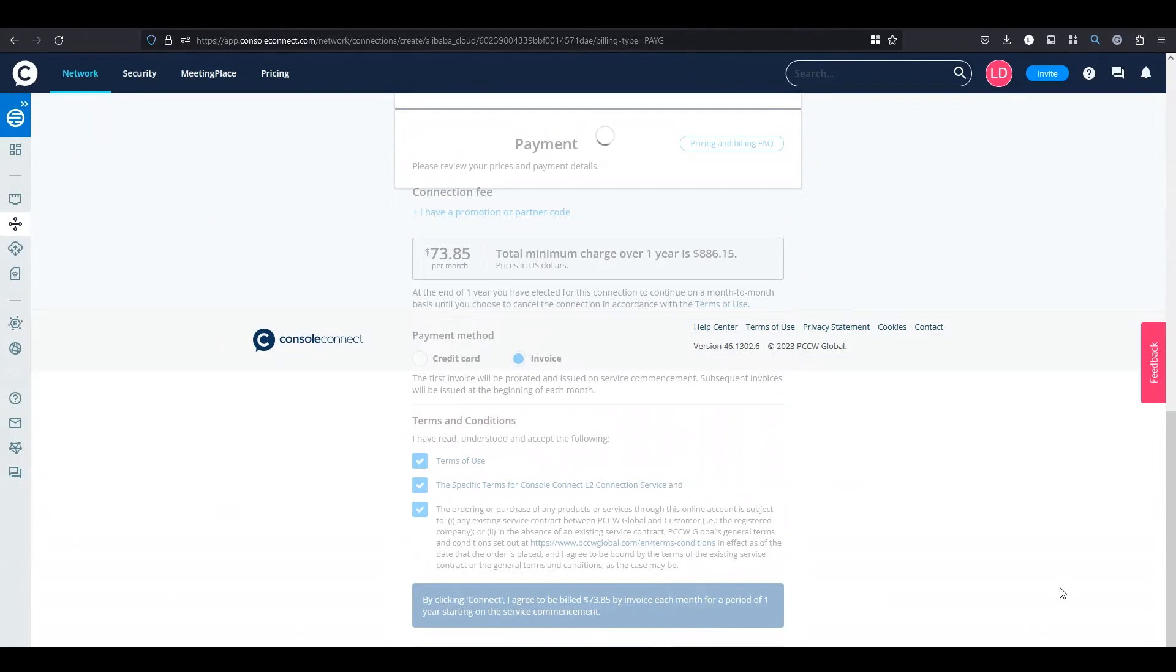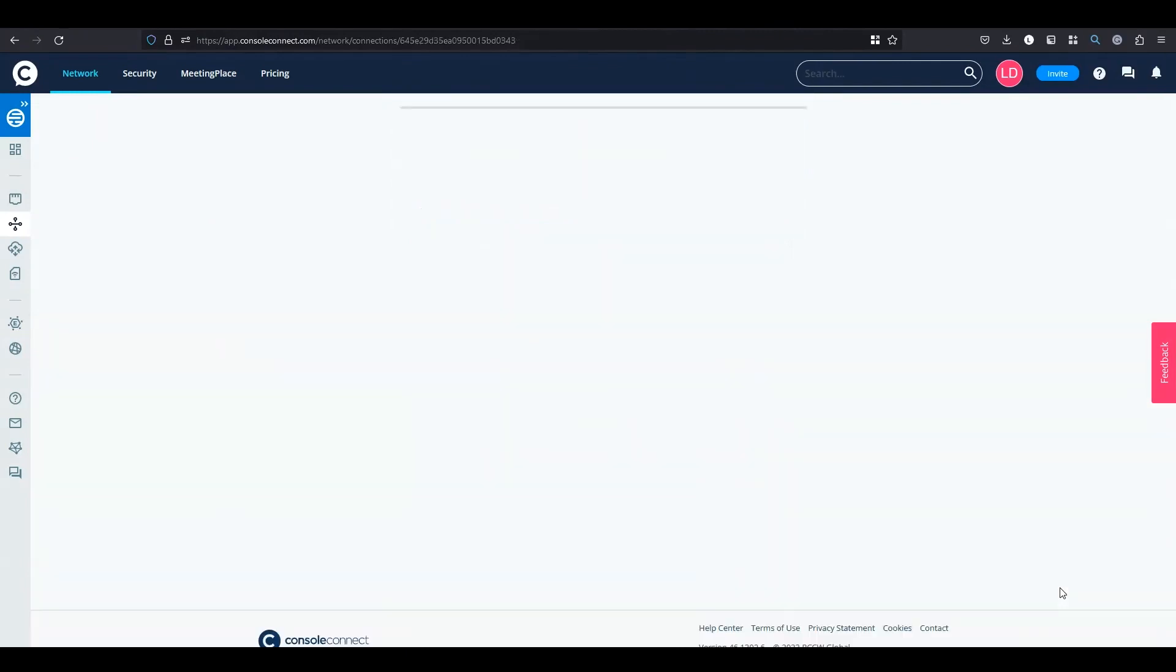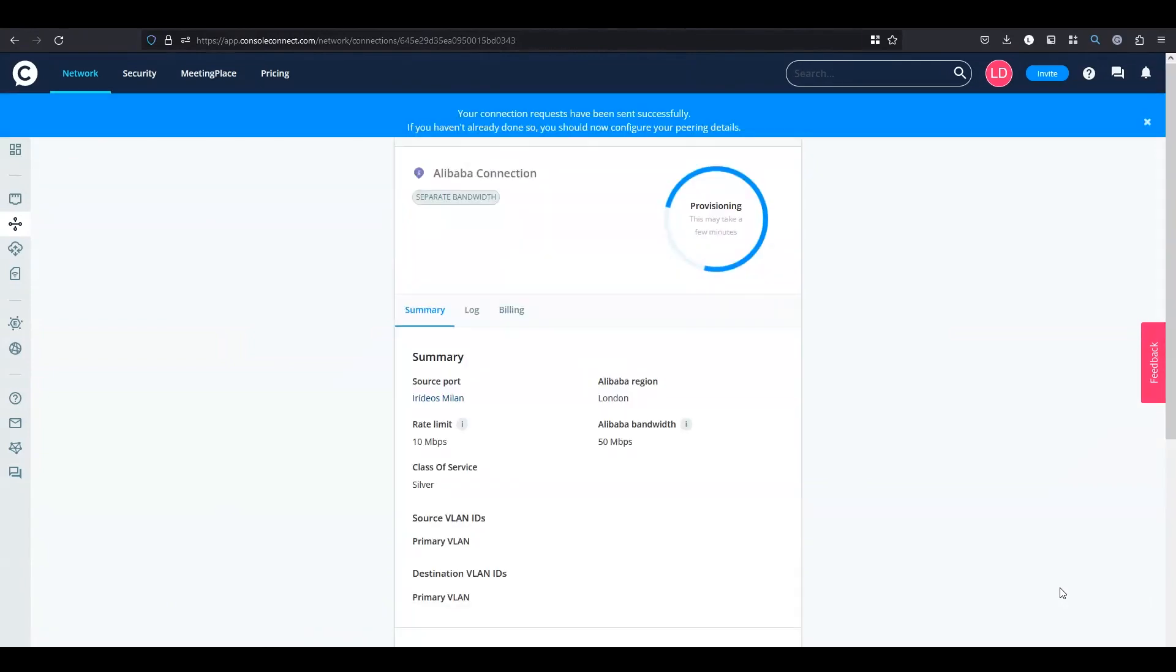Console will begin to provision the layer 2 service over our global layer 2 network and integrate towards Alibaba with API to deliver the Alibaba service to your user account. This will take a few minutes to complete.